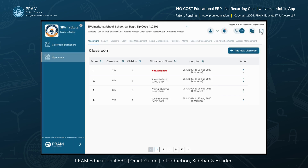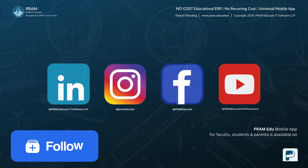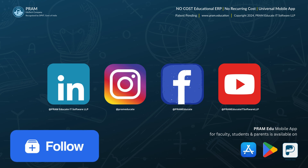Lastly, the full screen icon is available if you wish to expand the ERP interface to take up the entire screen, providing a more focused and immersive experience. If you need any more information or clarification, please feel free to reach out to us via WhatsApp at 8897251515 or email us at contact@pram.education. Be sure to follow us on all our social media channels for the latest updates.